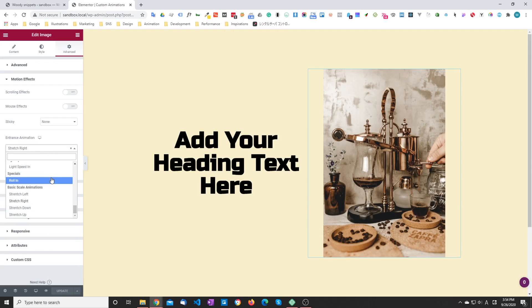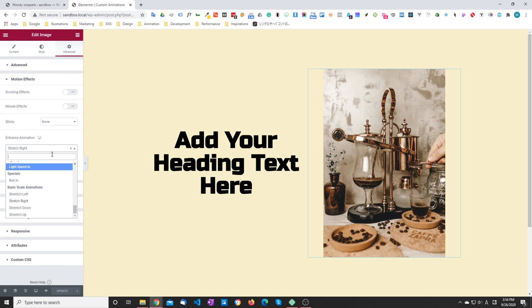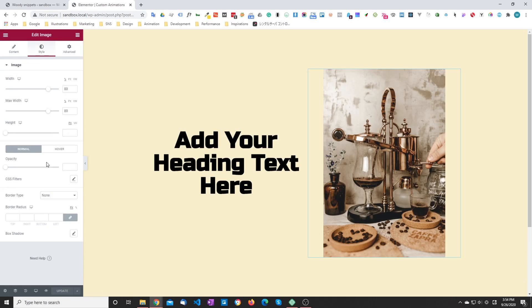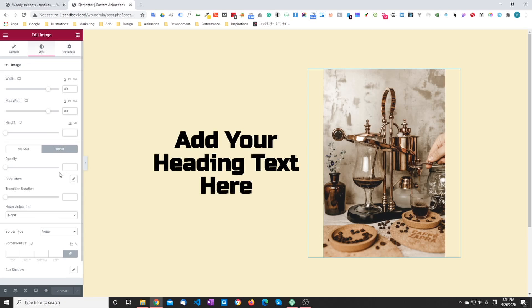In the last video we saw how to add our own custom entrance animations to the Elementor editor. If you haven't done so I recommend looking at that video. In this video we are going to be doing the same thing for the hover animations.